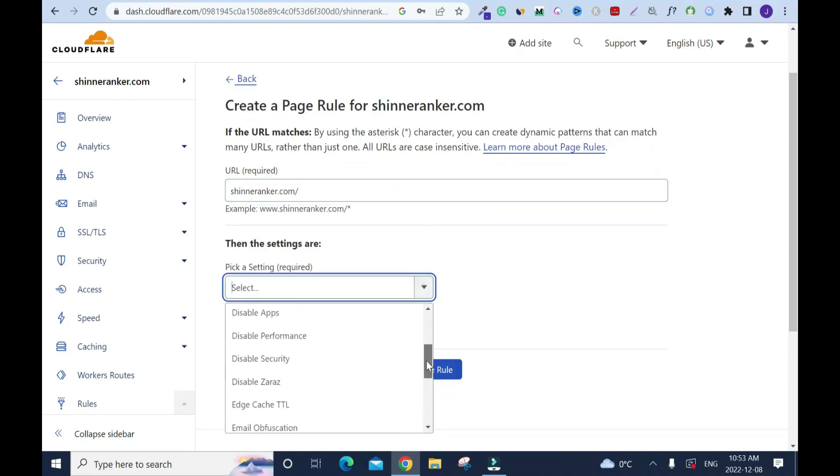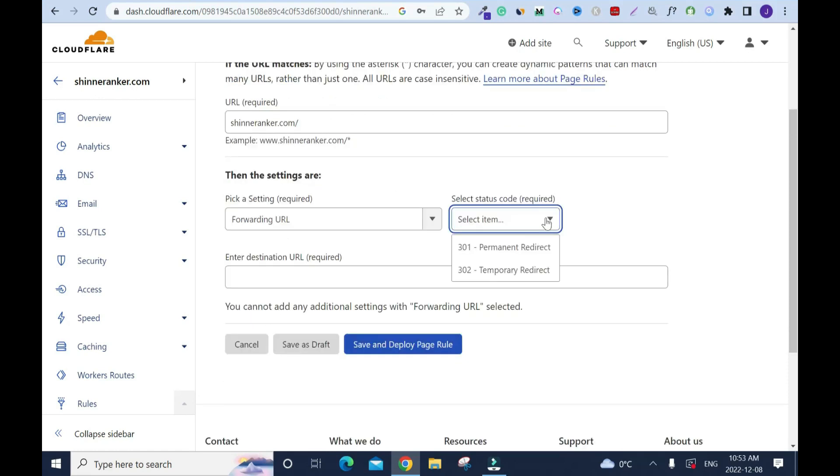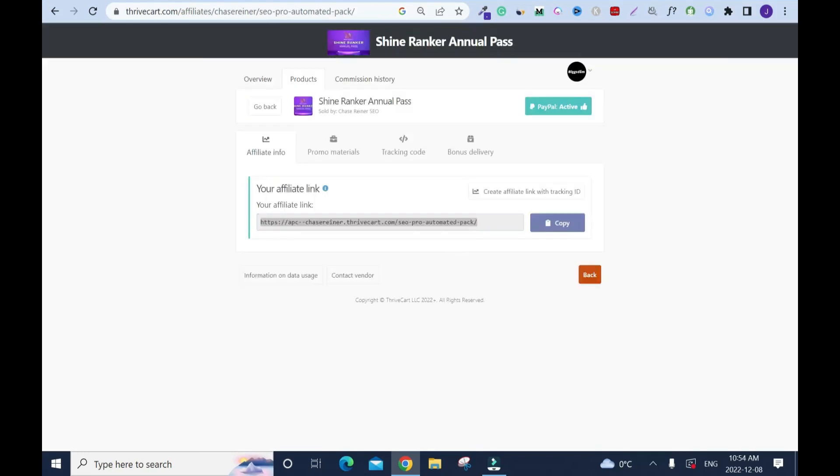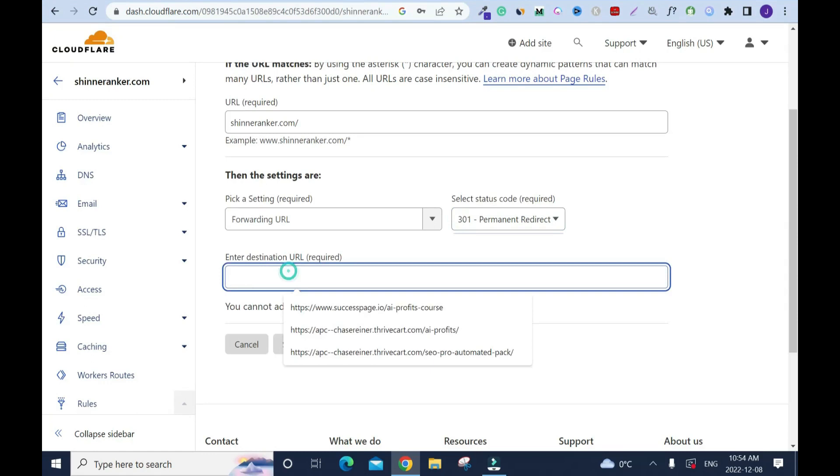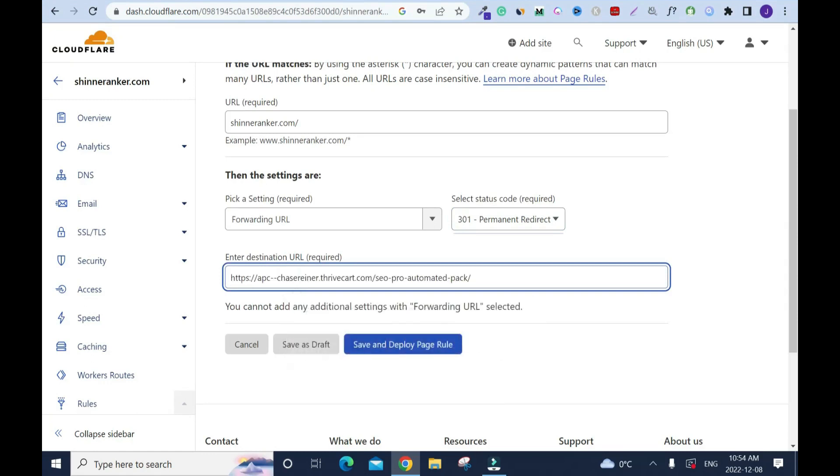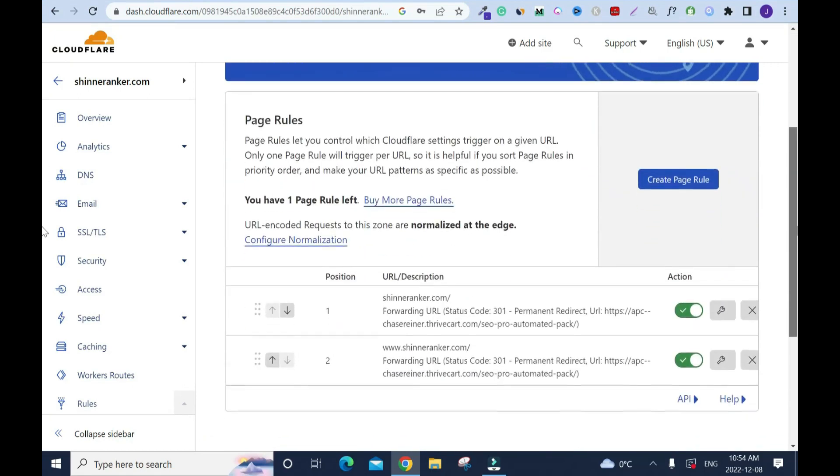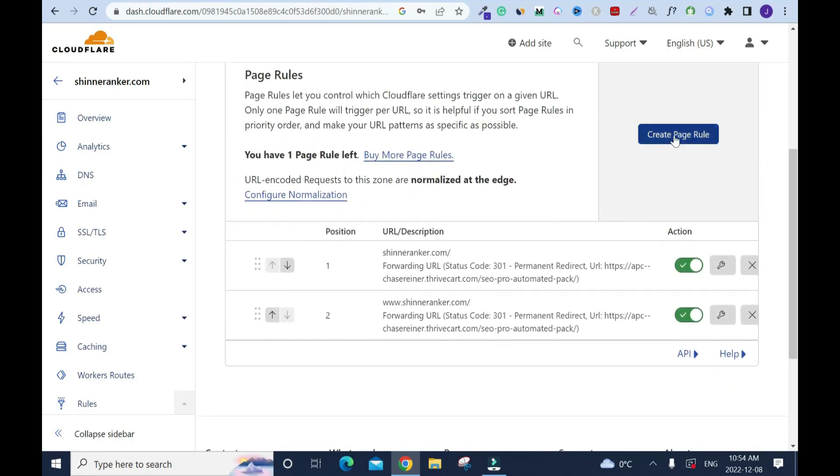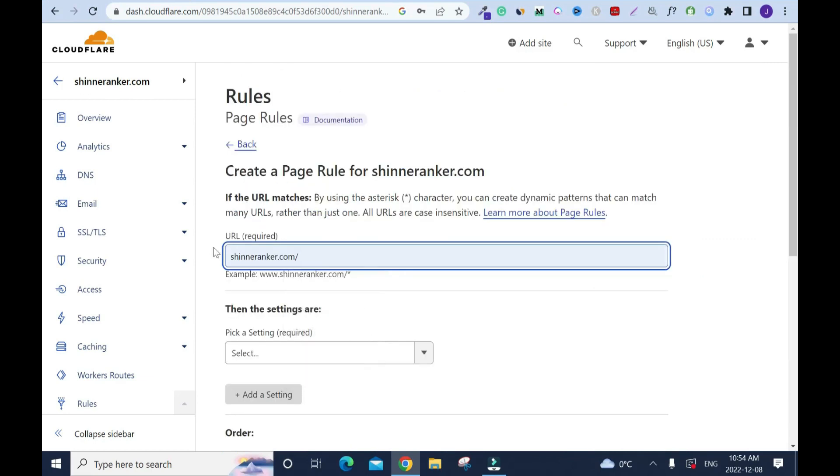I should have typed this first but it's all right. When someone types in this domain name it's gonna redirect them. What we are doing is forwarding and redirecting, they are the same. Make sure you select your status code. If you start with 301, continue with 301. Then we're gonna copy the link again. Go back, control V. Save and deploy it. I'll add the last one, the last one is the most important one.